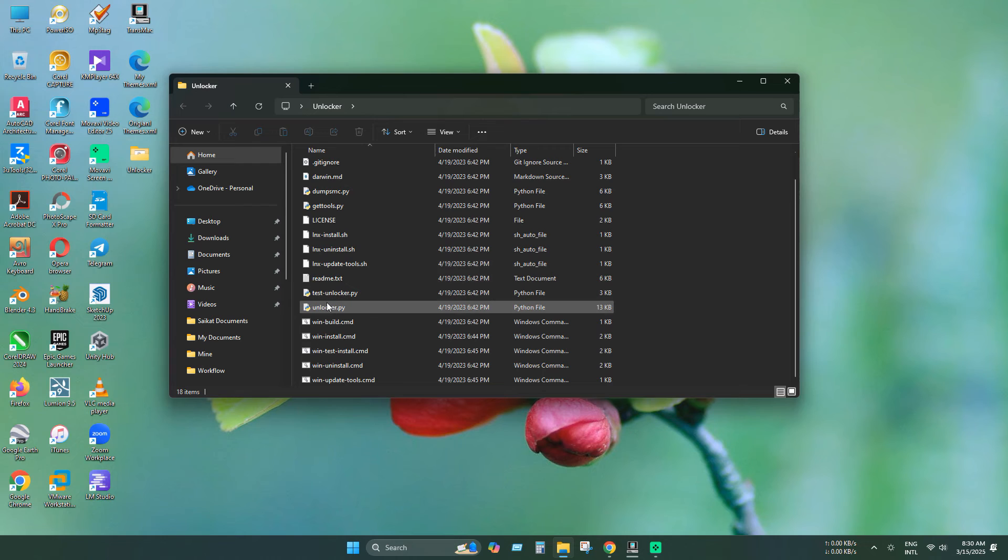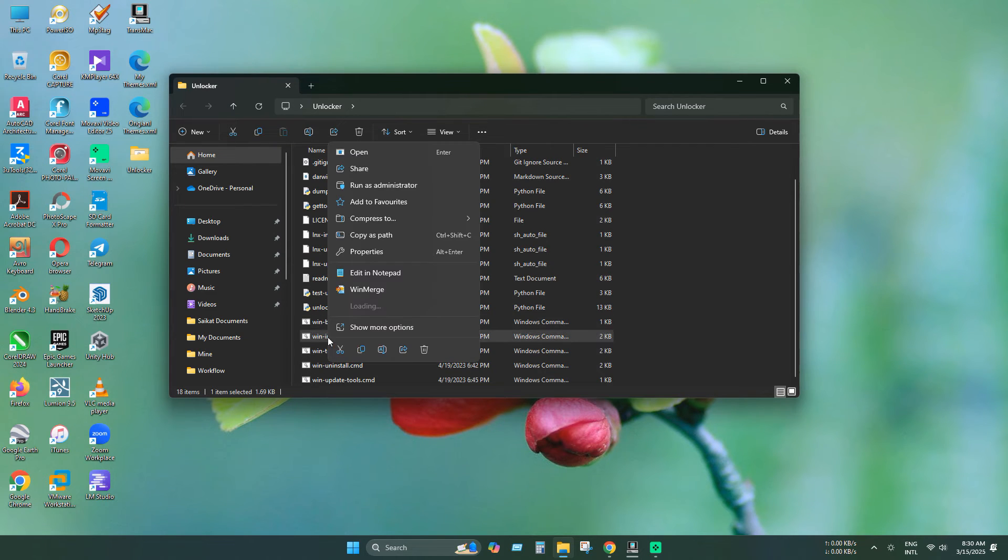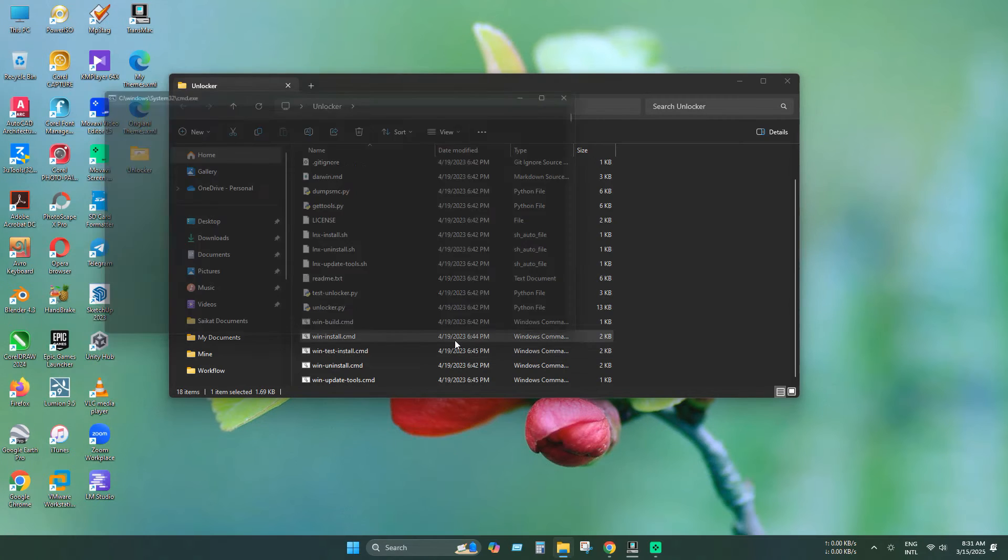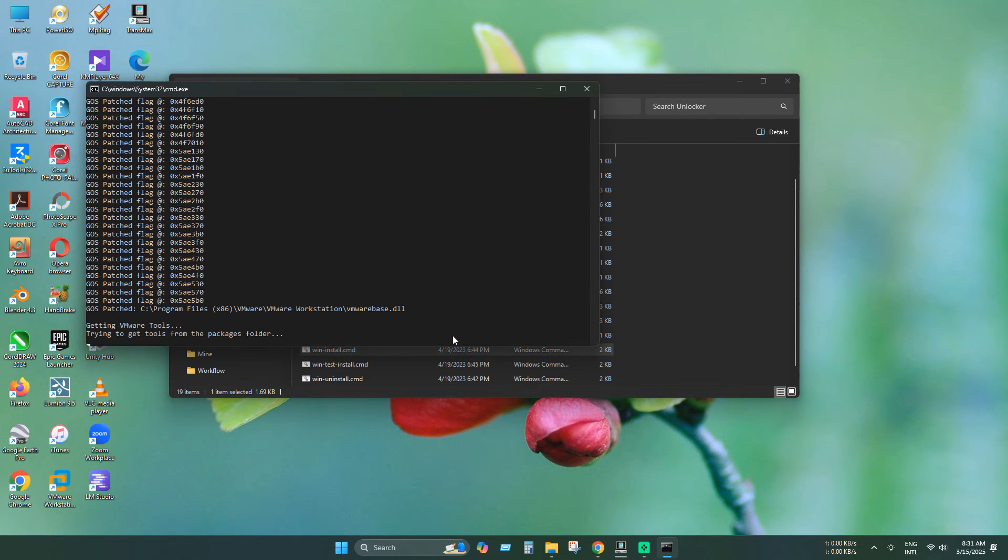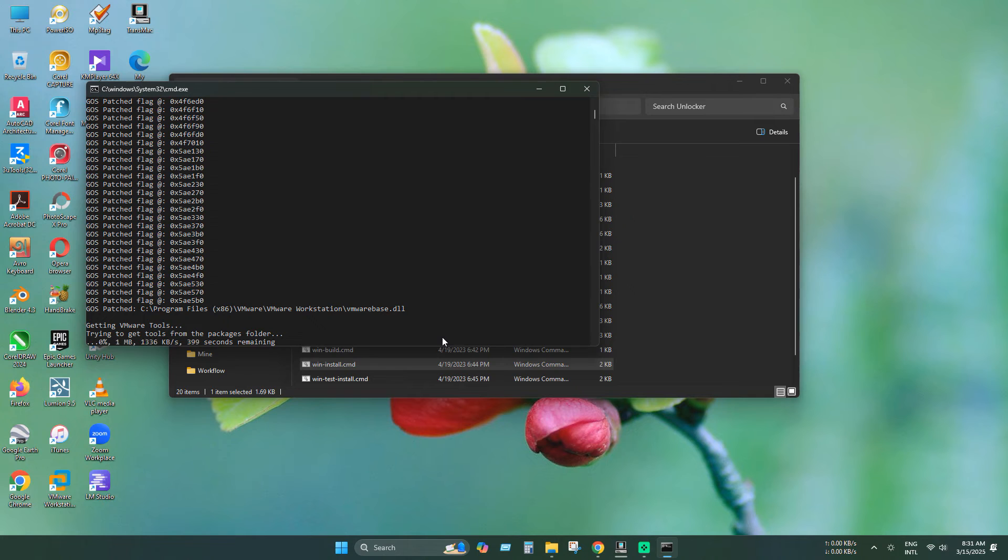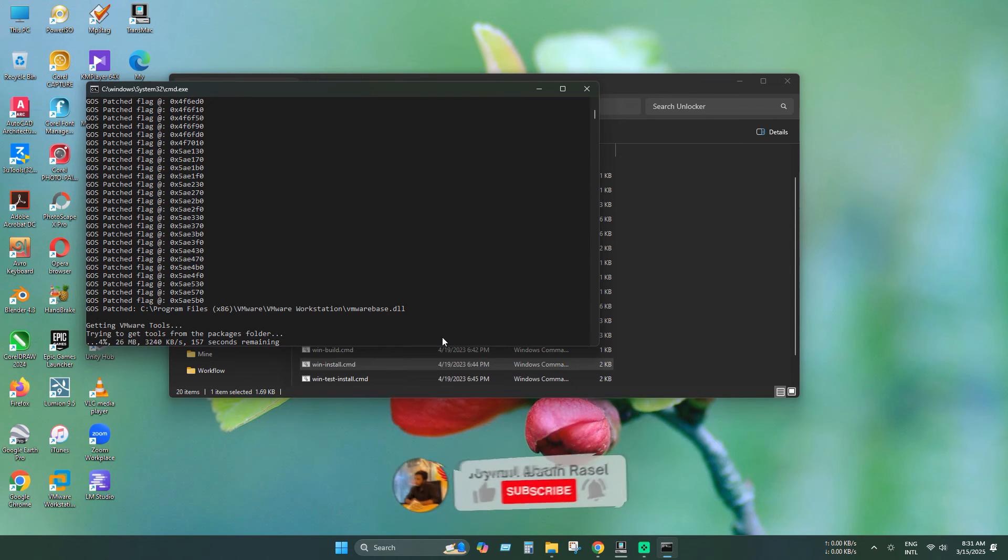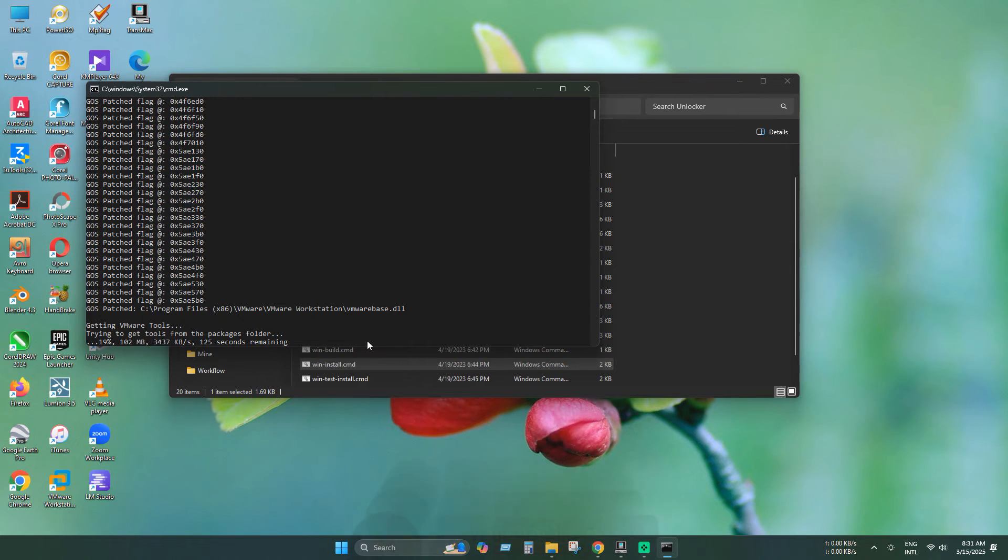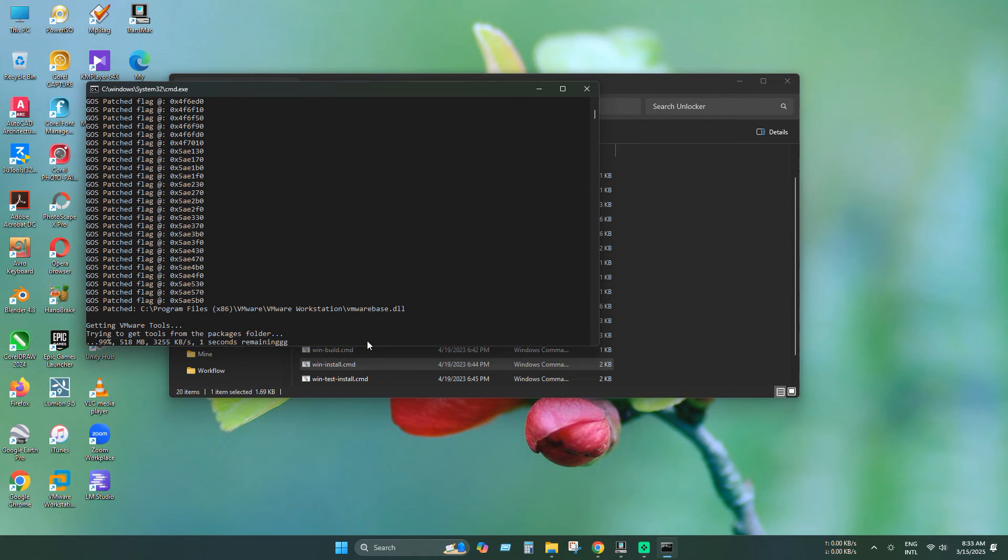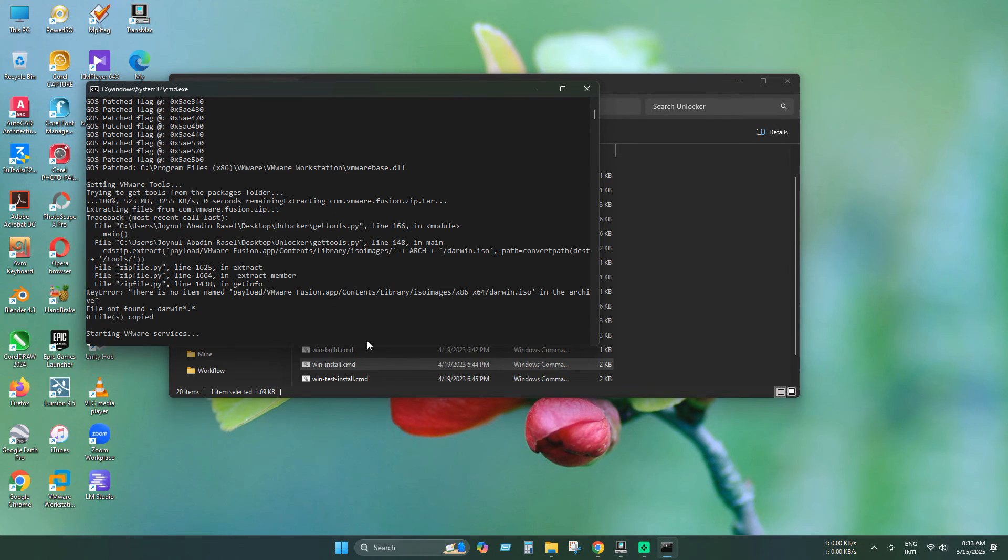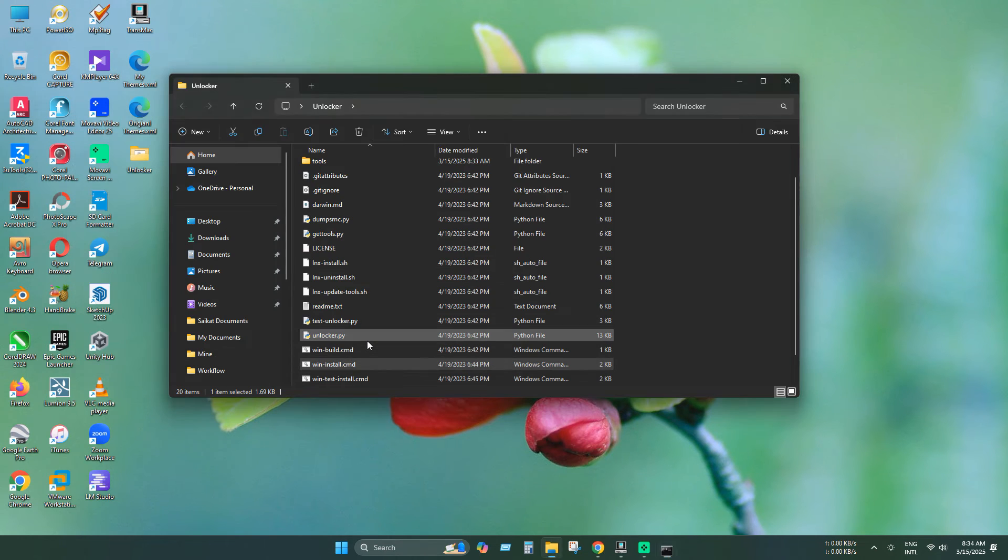Now find main installer and run as administrator. And wait until it's finished. It will take some time. Sometimes it takes longer than usual, so don't panic. Wait until it's finished. Patching complete. Everything is successfully installed.